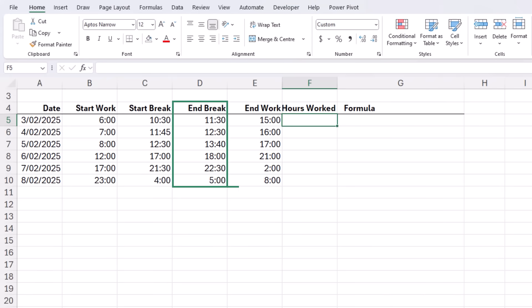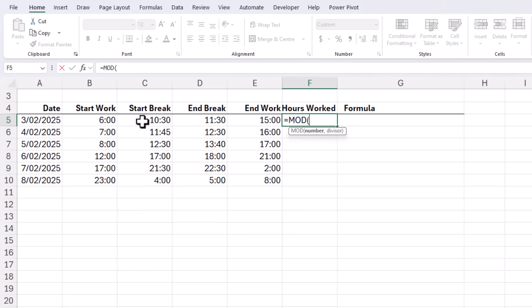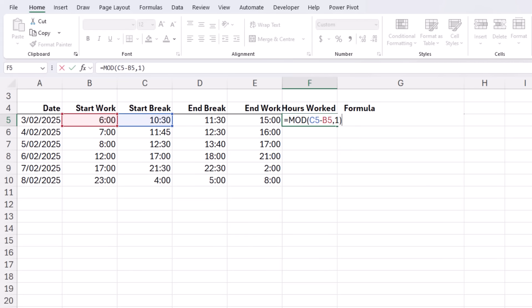My timesheet captures the start time through to the start of the break and then the end of the break through to the end of work and we can calculate the hours worked either side of the break with separate MOD formulas and then simply add them together. We simply subtract the start of the break minus the start of work and divide it by one. The one ensures the result stays within the bounds of a single day. Close parentheses. This is just going to prevent issues if for example the start time is late at night and the break starts after midnight as we have later on in the week.